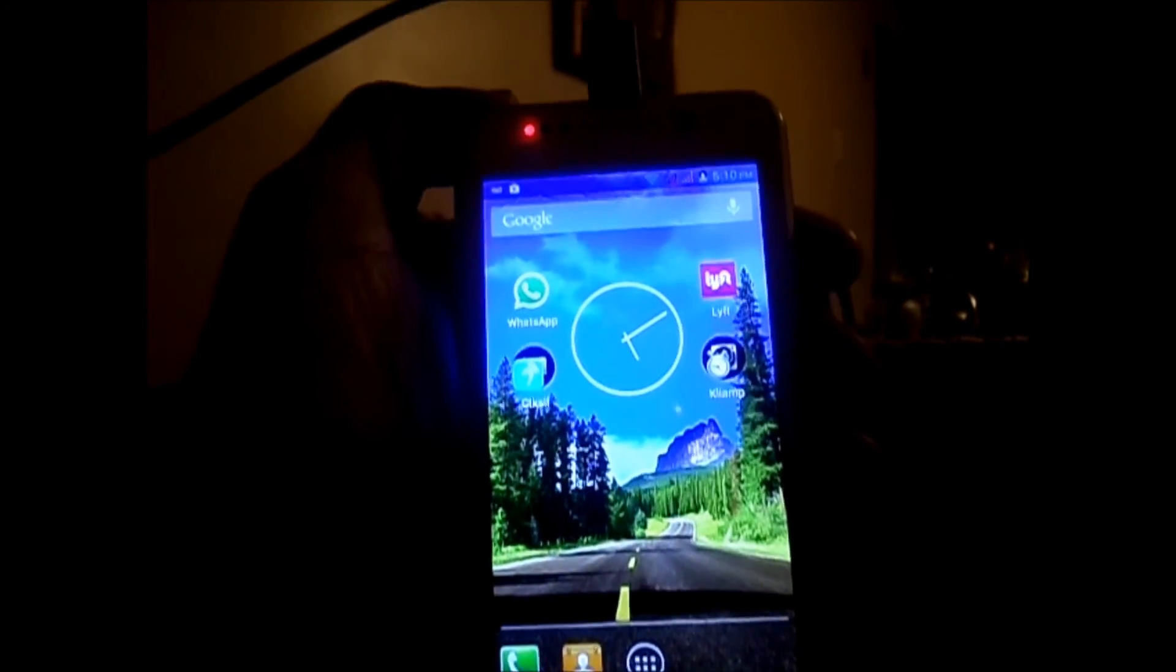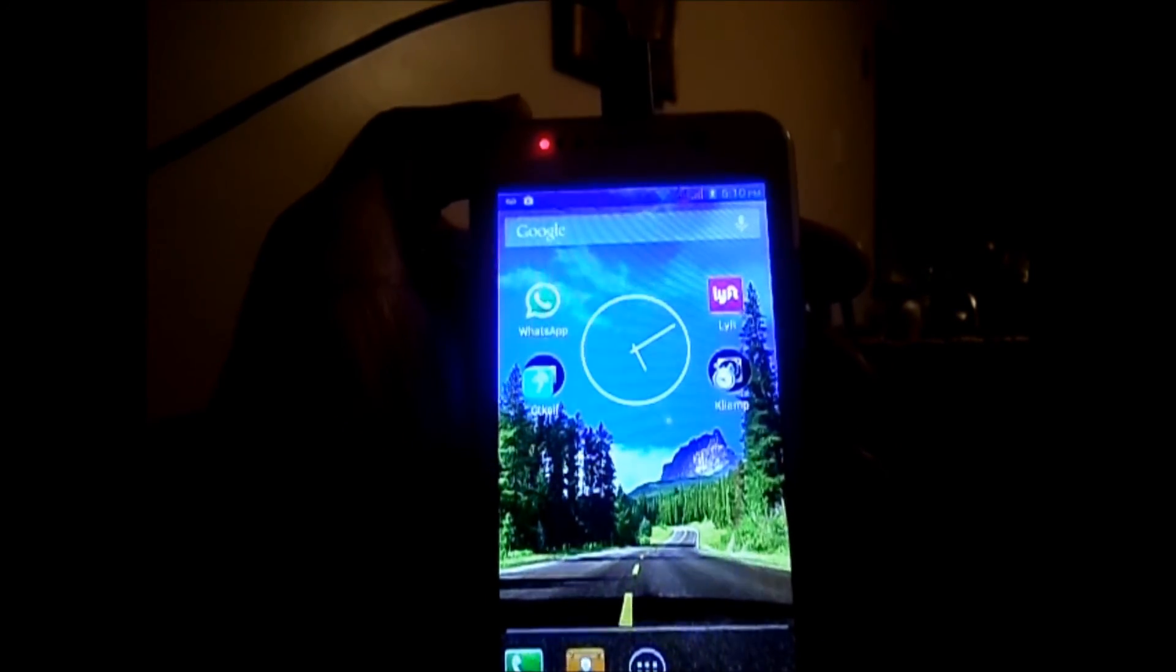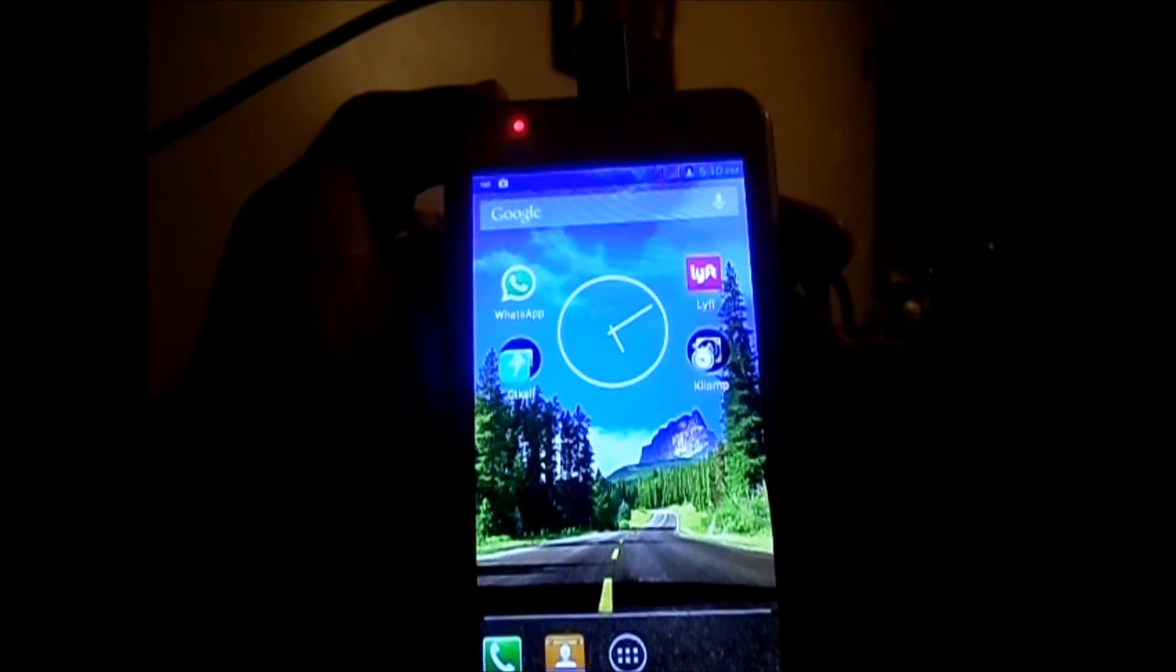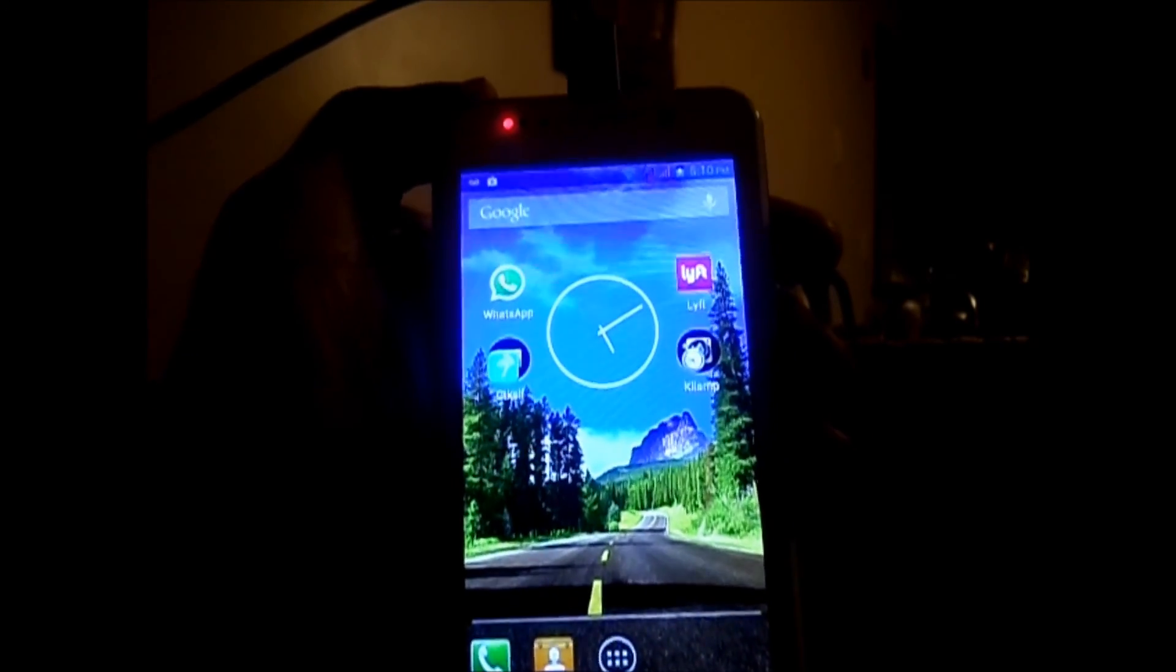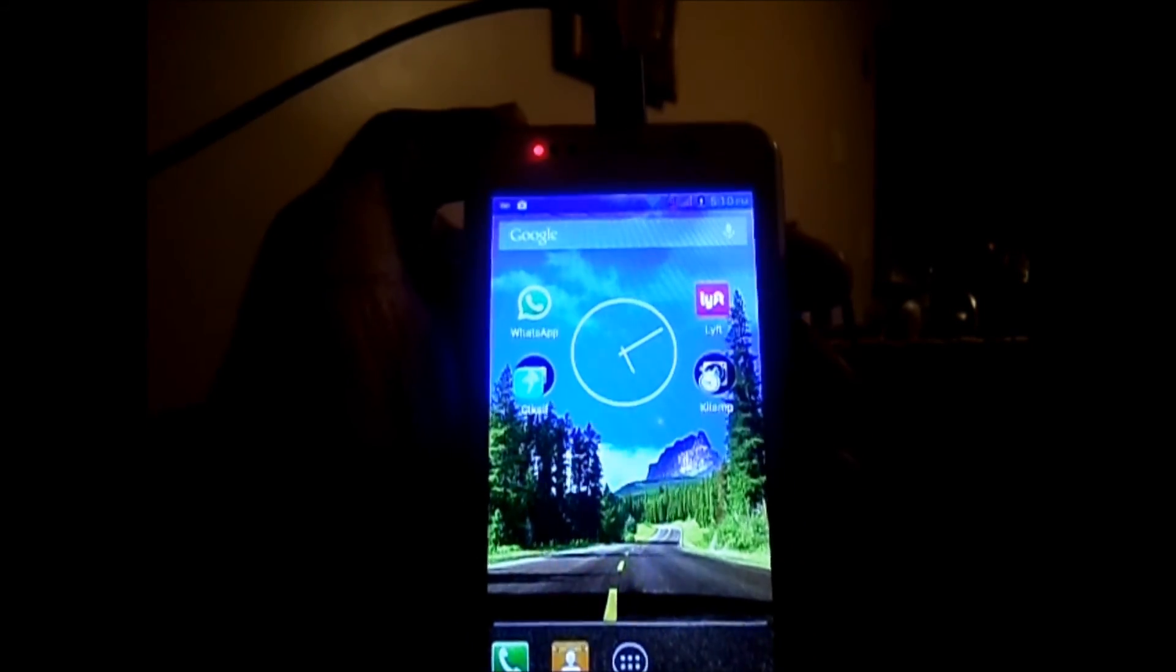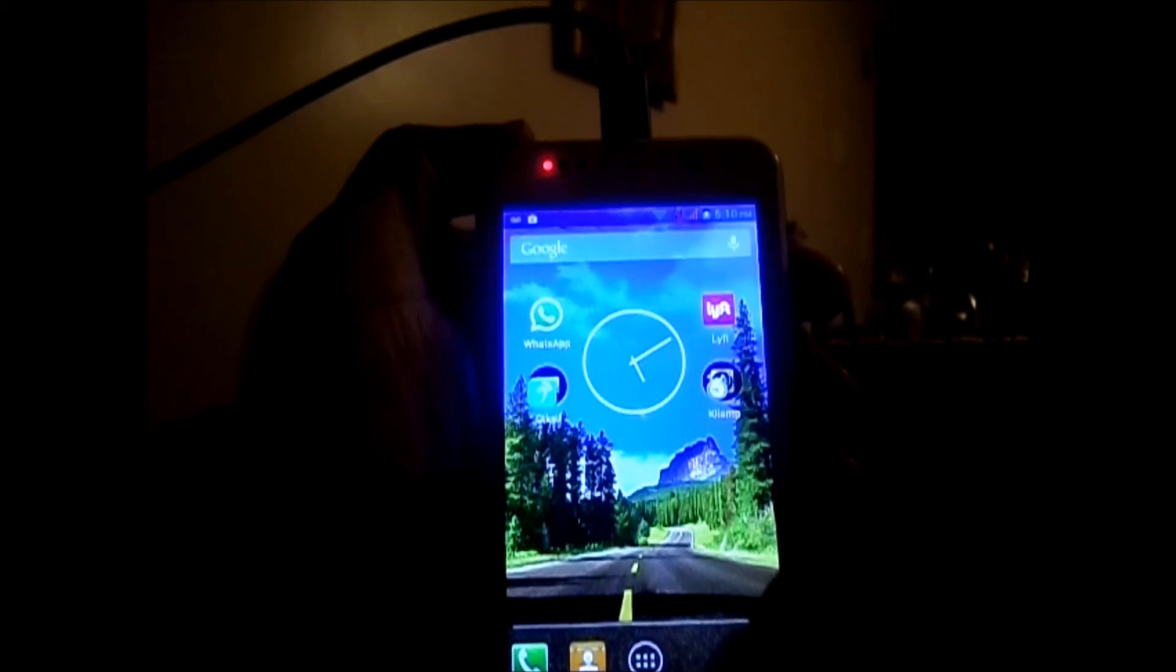So I'm going to show you the software that you need to install to make your OBD2 on-board diagnostic module work.